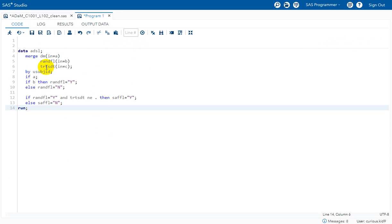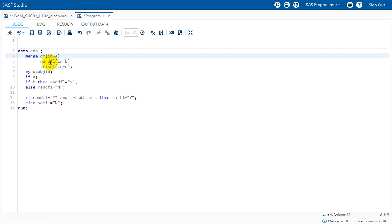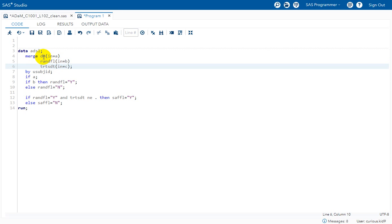I have previously derived TRT_HDT and kept it in a dataset named TRT_HDT. So I am merging randomization flag which I have derived in the previous video series. And then I am merging RANDFL and TRT_HDT to my SDTM DM dataset because I need both components: whether the subject is randomized or whether the subject has a presence of TRT_HDT or not. So I am merging these two datasets to my DM dataset.